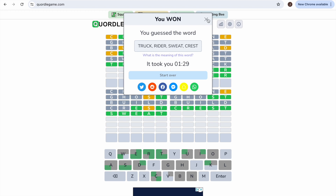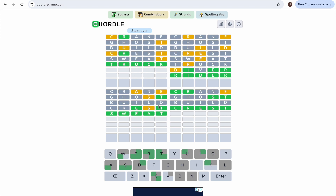Truck, rider, sweat, crest - took us 29 to do that one. A truck is a vehicle usually four but can be many more wheels, used to transfer objects. A rider is a person that typically rides - it's a term given to anyone that does riding, such as horses, motorbikes, bicycles, or roller coasters. Sweat is the thing that comes from your body when you exercise. And crest is like an emblem usually related to an object, team, or person.